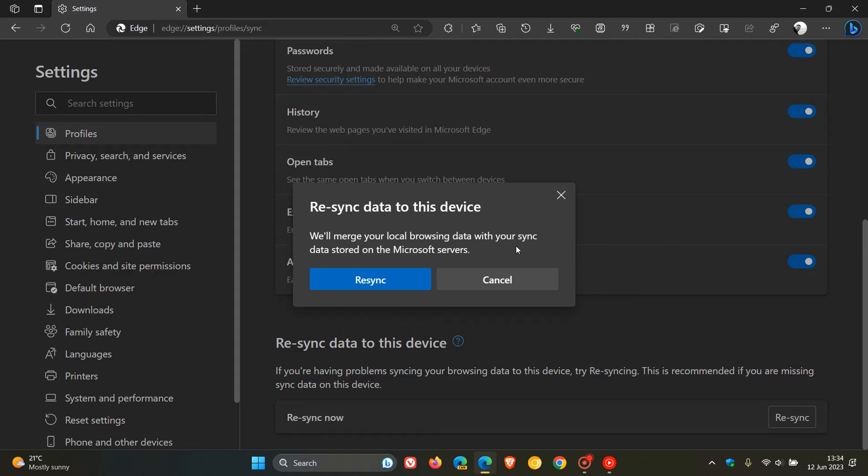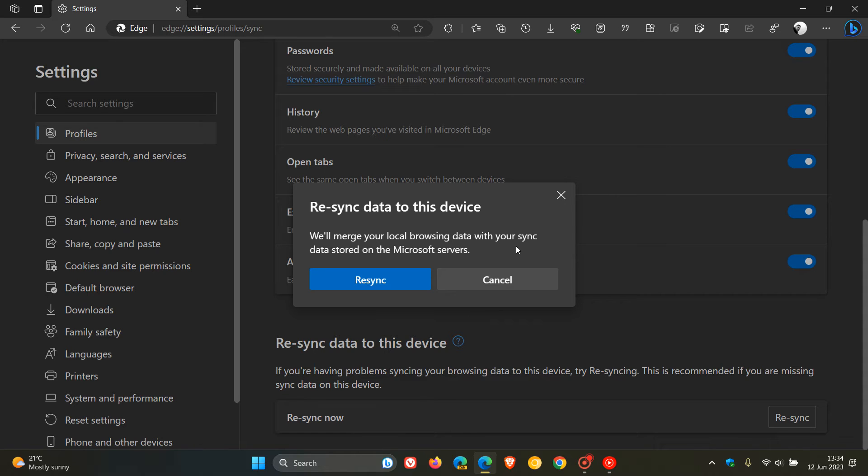So, as I have mentioned, when it was still in preview in Edge Canary version 111, what this option does now is that Edge will delete the Sync cache on your device. And this will allow the local browsing data to be Resynced with the Sync data stored on the Microsoft servers. So it doesn't actually wipe your data from the servers. It's just Resyncing it now as the name applies.